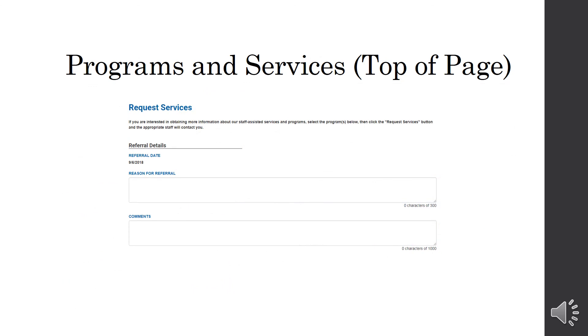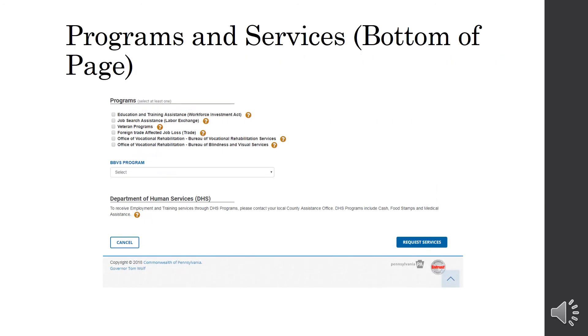Next is Programs and Services. So, if you were wanting to request services from the PA CareerLink, you would click this button. You can put the reason for a referral. So, say you need help with your resume, you can put that. Next, you would be asked to select a program. You do have to select at least one. So, with resume help, it would be job search assistance. You can also select education and training, if you are interested in getting a call about programs that offer that. If you are a veteran and looking into veterans programs. Foreign trade affected job loss, that's trade. And Office of Vocational Rehabilitation or OVR. And then you would hit request services. That would go to a staff member here in the PA CareerLink that works with those programs. And they would be able to reach out to you and set up an appointment or just a phone call if necessary.